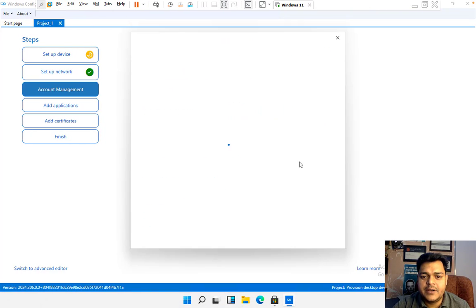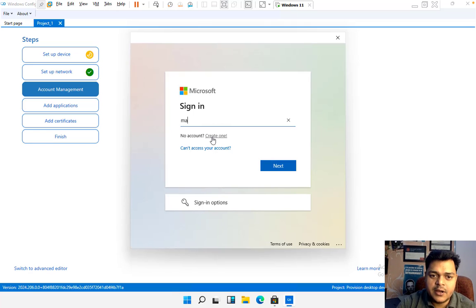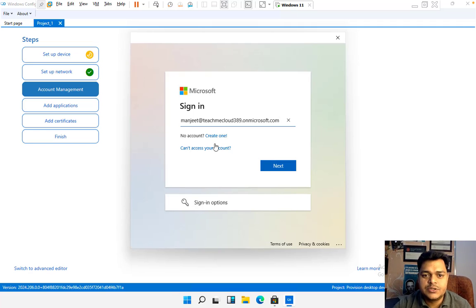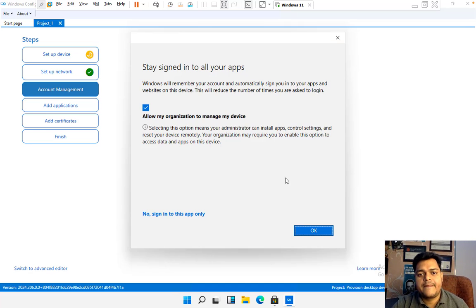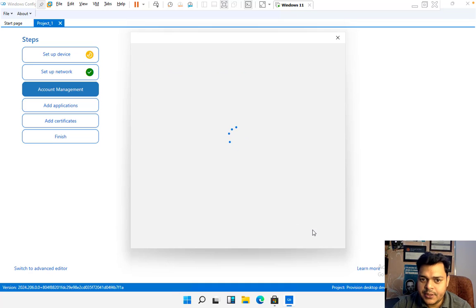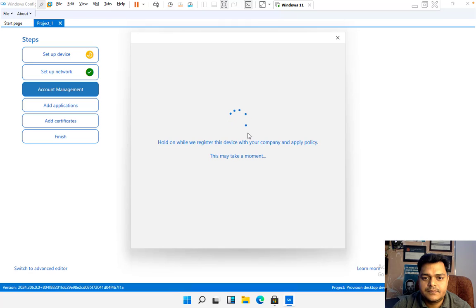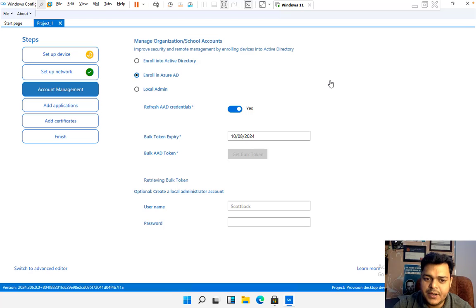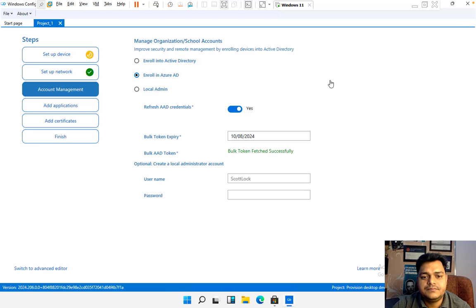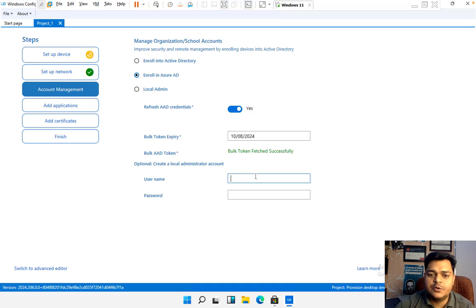Now I'm going to click 'Get bulk enrollment token.' You need to provide your Global Administrator account — you can also use a root account, it's fully up to you. I'm going to use my root account: teachmecloud389.onmicrosoft.com. You just need to provide the username and password, click OK, and wait a few minutes. It is trying to create the bulk enrollment token. Successfully created — bulk token fetched successfully.